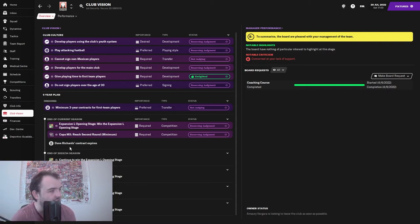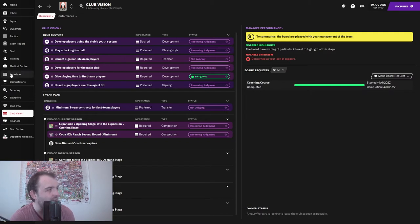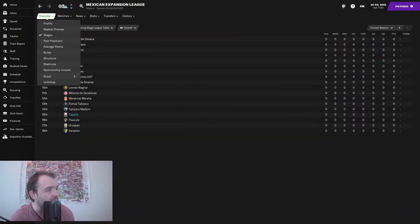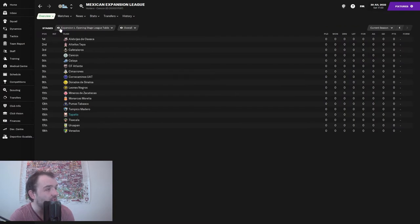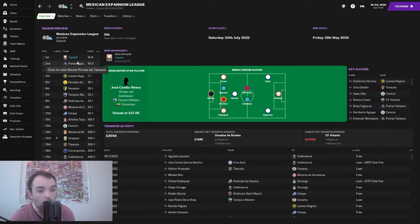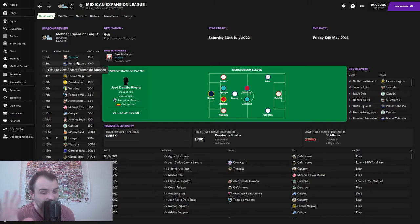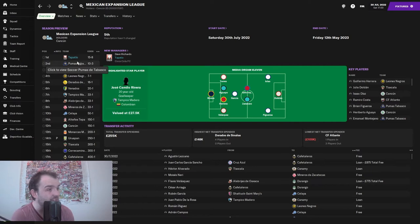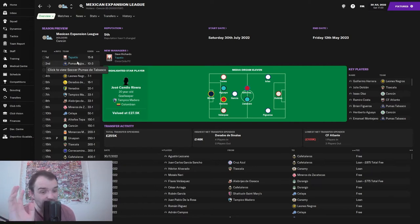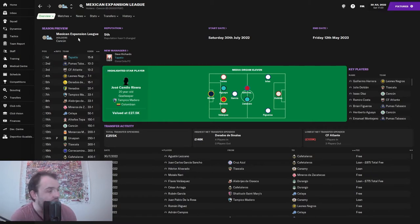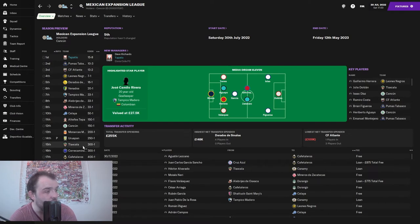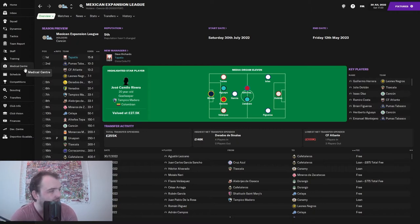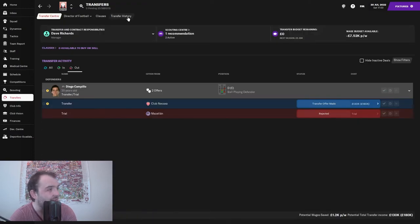Let's look at the Expansion Open Stage season preview. We are favorites to win the league - I don't know if that's taken into account any of the first team players we might be using. One thing in our favor is that our opponents today are expected to finish 15th, so hopefully a nice easy win.